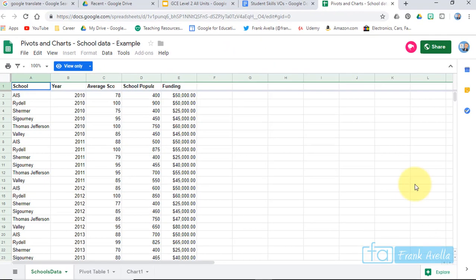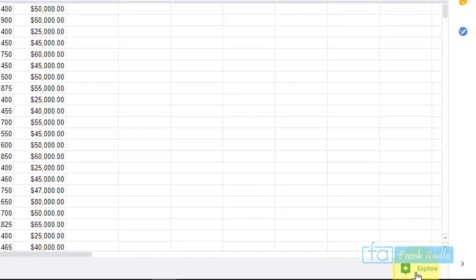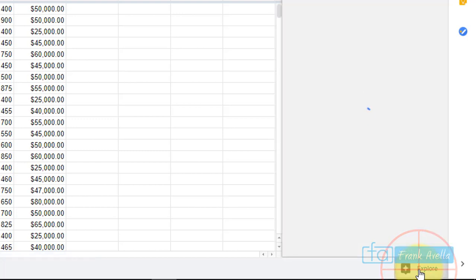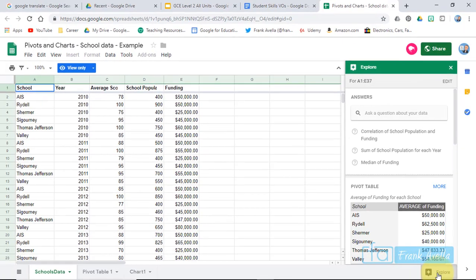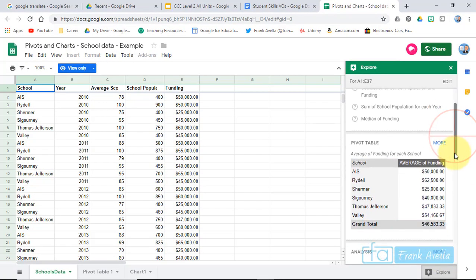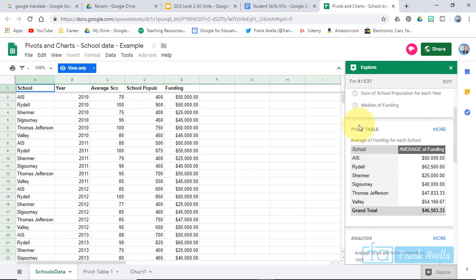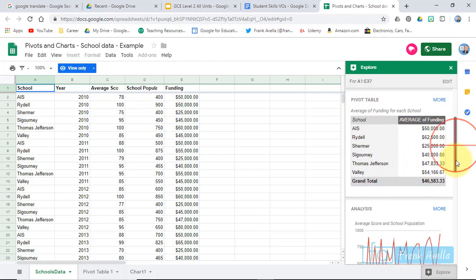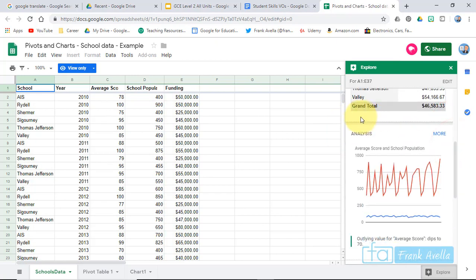So take a look. You have the Explore tool here. It's a little bit of a different color. But this thing will create some graphs and charts for you. And if you're doing the test, I would use the Explore tool. Maybe it will help you out a lot. So take a look here. Look what the Explore tool gives you. It gives you a pivot table. Analysis.